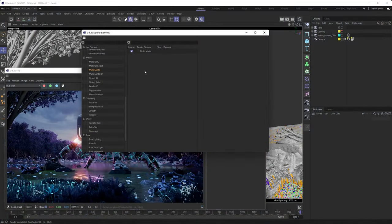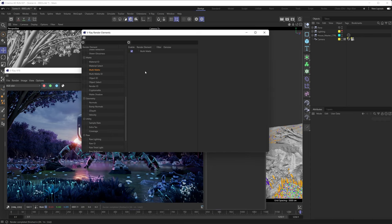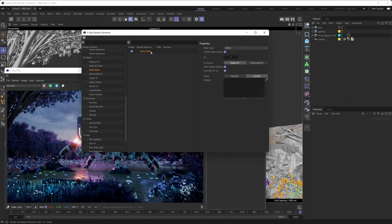Now what if you wanted to have more than just one single multimatte mask set up? Is that possible? Well, yeah, it is. Generally speaking, you have two different ways to approach the task at hand, but before you do anything, it's really wise to go and name your existing render elements accordingly, just so things don't get too confusing. So we have our multimatte render element here — it contains only the house — so let's give this one a more descriptive name. Let's call it the multimatte house render element.